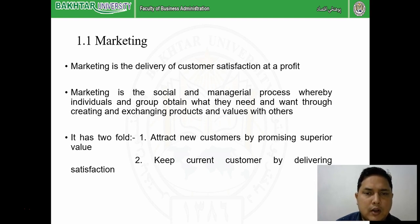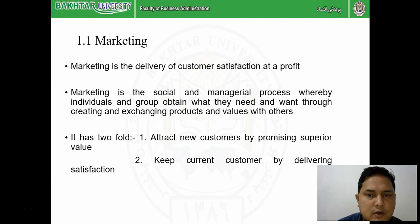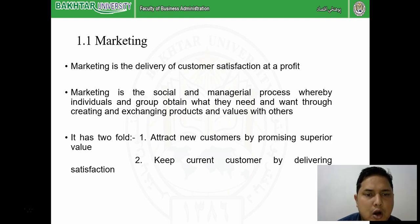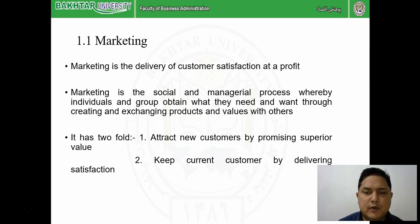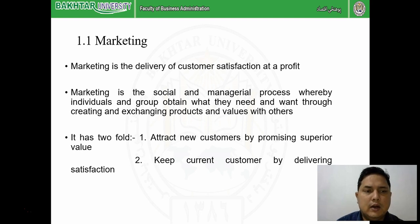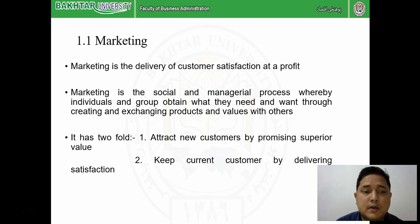In short, marketing is the delivery of customer satisfaction at a profit. There is also a formal definition: marketing is a societal and managerial process whereby individuals and groups - whether a single customer, a family, colleagues, friends, or society as a group - obtain what they need and want through creating and exchanging products and value with others. Marketing is not isolated; it is all about customer satisfaction whether the customer is in a group or individual form.